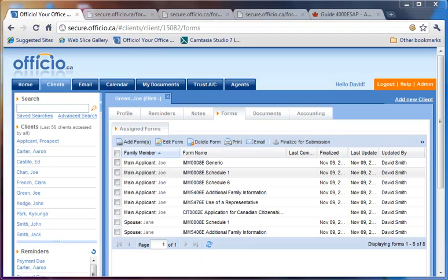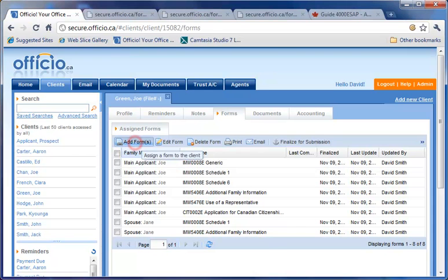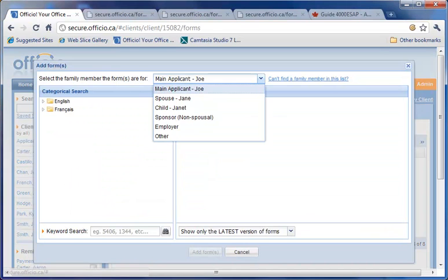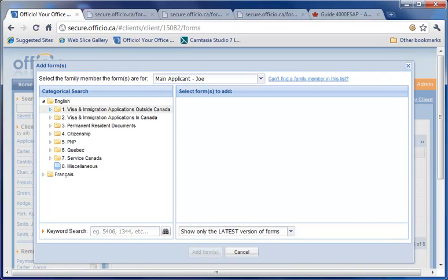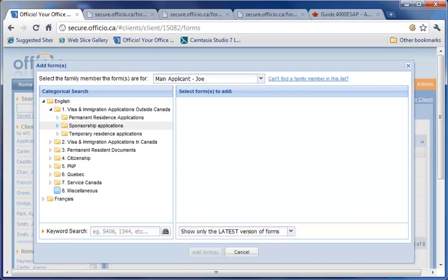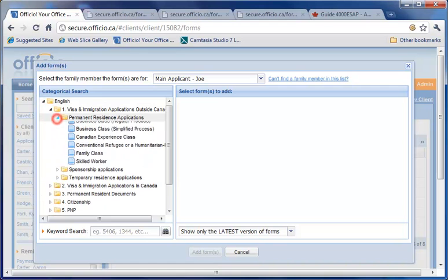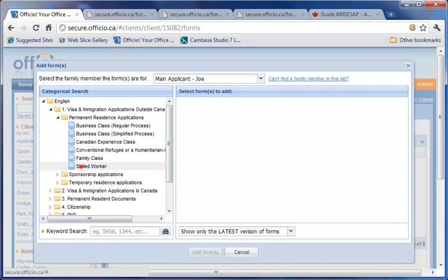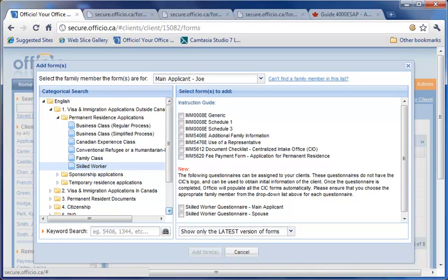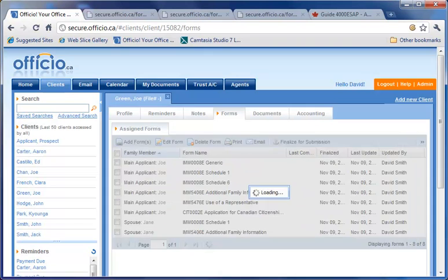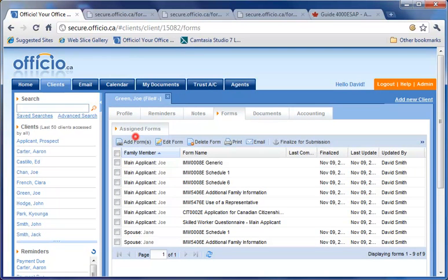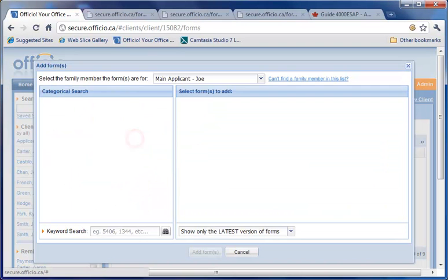Think of a questionnaire as another form. So, to add a questionnaire for a client, use the same procedure you used to add individual forms. Click on Add Forms. Choose the correct family member that the questionnaire is for. And, go to the proper category to select the particular questionnaire.